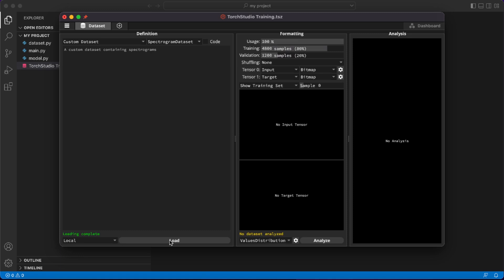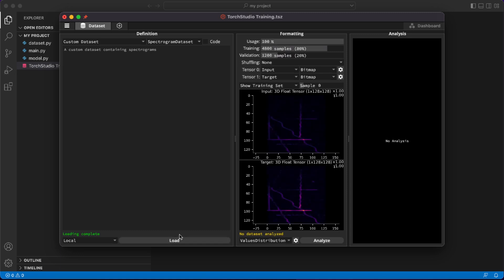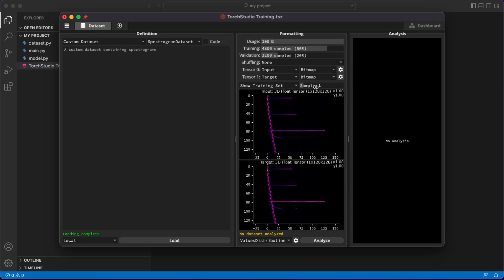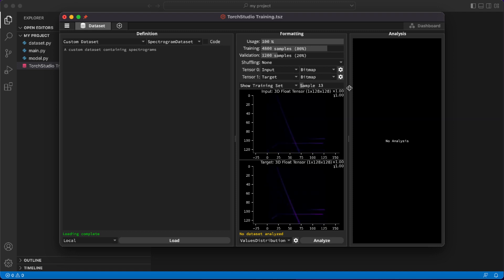Let's drag our custom dataset from VS Code to Torch Studio and click Load. This is a dataset made of spectrograms. The goal is to teach a model how to remove reverb in an audio recording. To achieve this, we've prepared different audio recordings on which we've applied reverb, which will be our inputs.